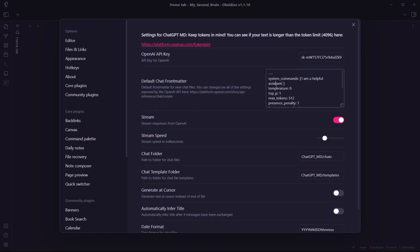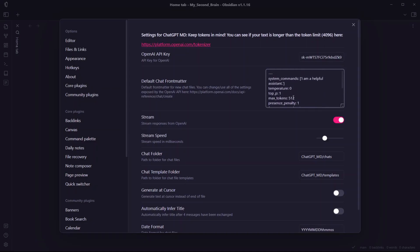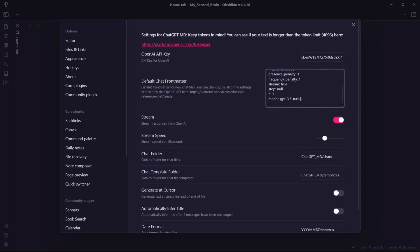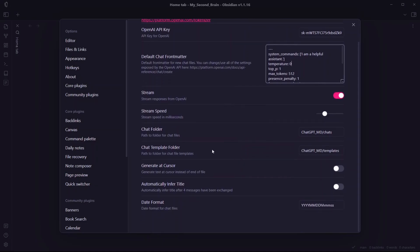Now these are the default chat front matter which are added over here. We don't need to change anything here. Here are some things you might want to understand: the model we're using right now for this plugin is GPT-3.5 Turbo. You can change the max number of tokens, you can change the temperature which predicts the randomness, etc. Here's an option to create a chat folder where all of your chats will be stored.